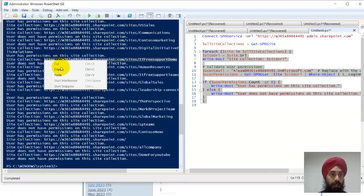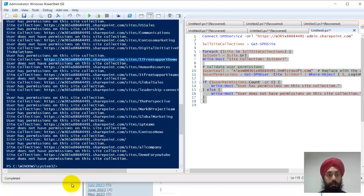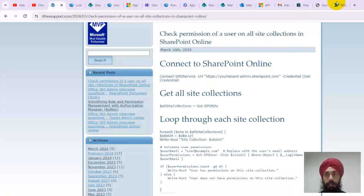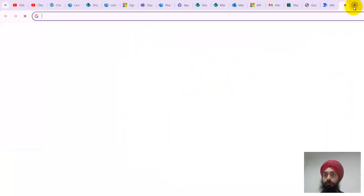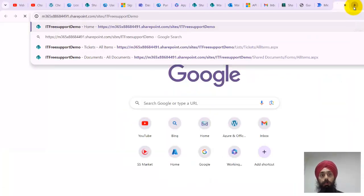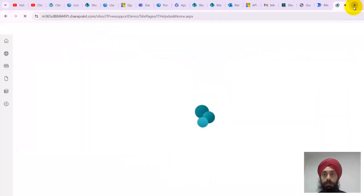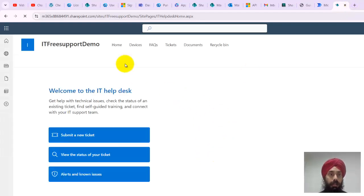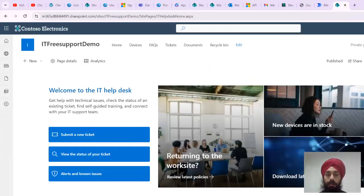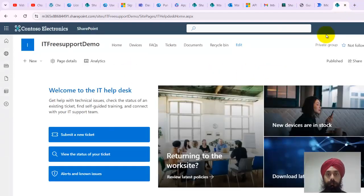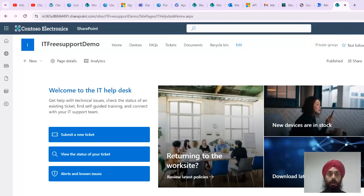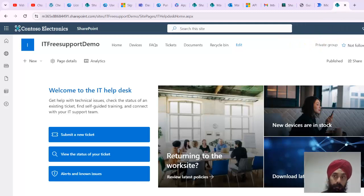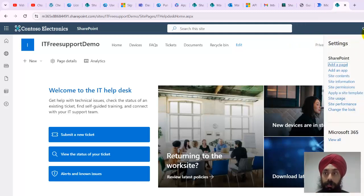I open this site collection over here. Now if I want to check what permission this user has on this particular site collection, I go to this gear, go to site permissions.